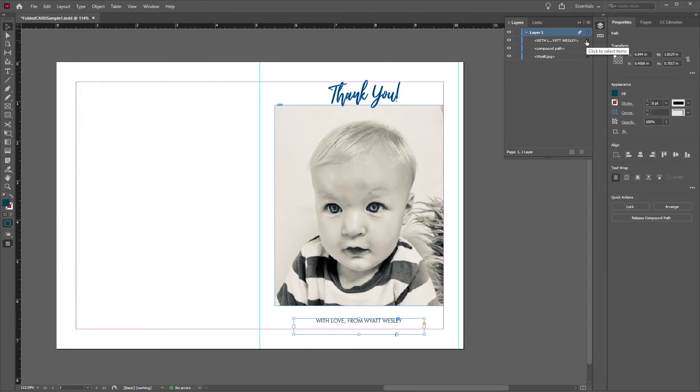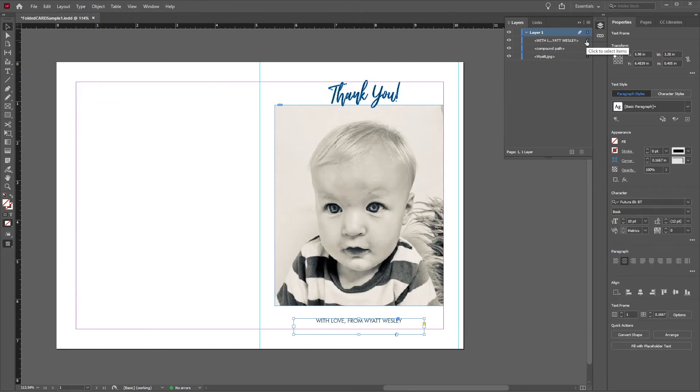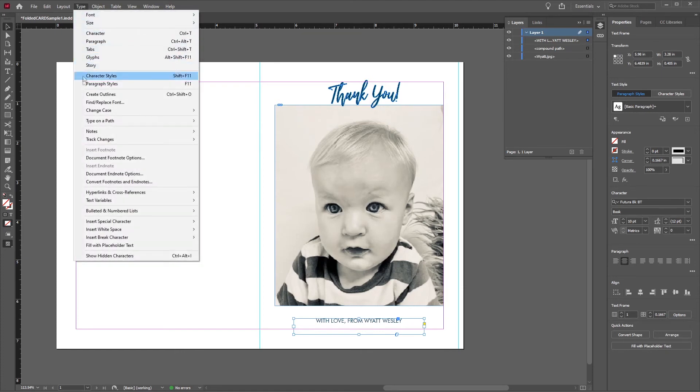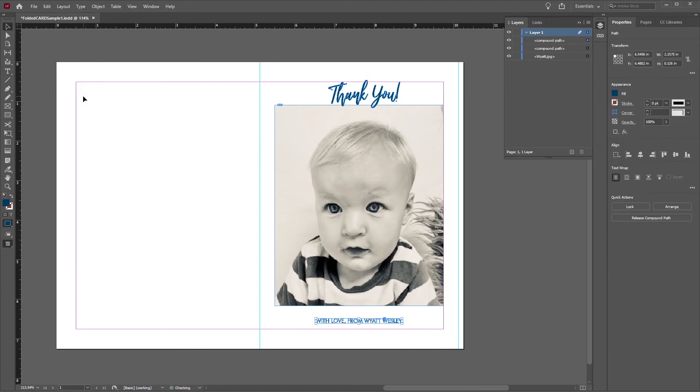A quick, friendly reminder that when you're using an image in your file, make sure to use a high-quality image of at least 300 pixels per inch.